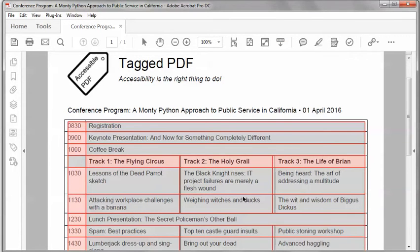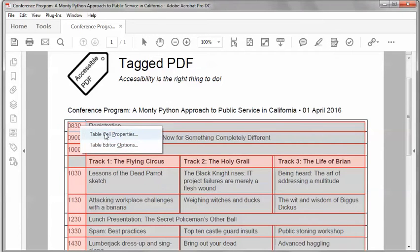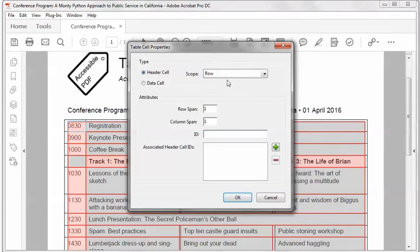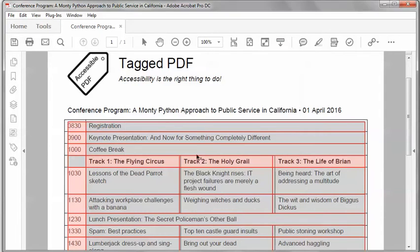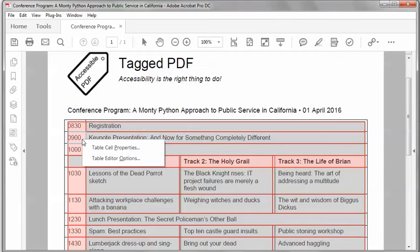Then I need to do the same with the row headers and I'll just do the first couple. So I'll right-click 0830, table cell properties, scope to none and the ID in this case I'll use 0830. And 0900, right-click table cell properties, scope to none, ID 0900.